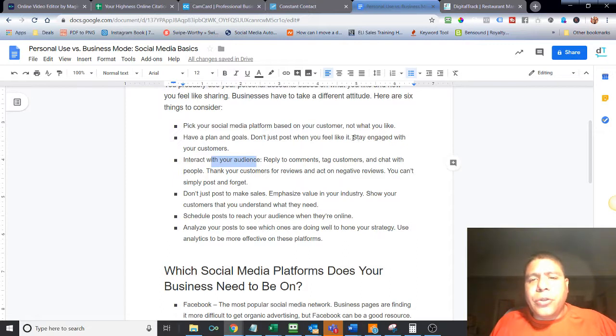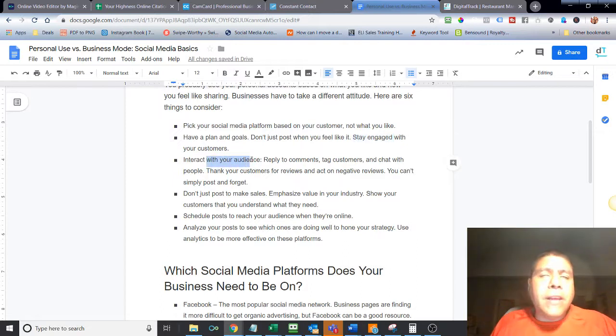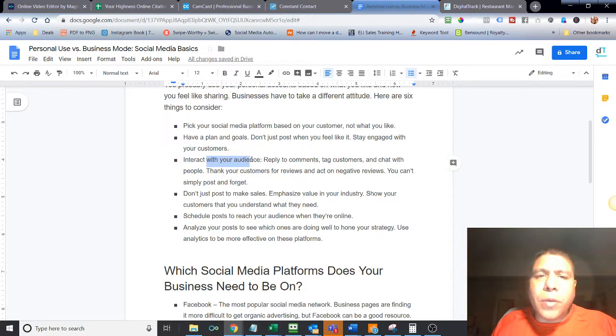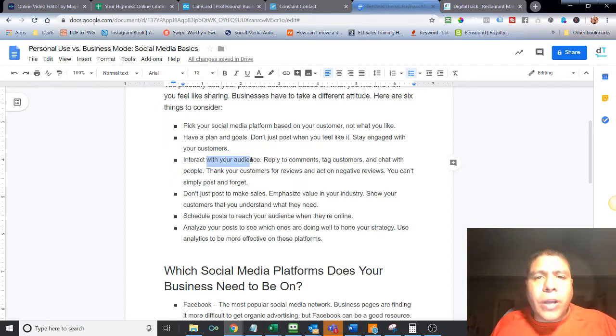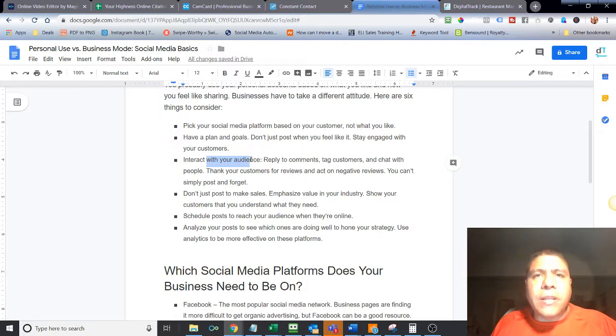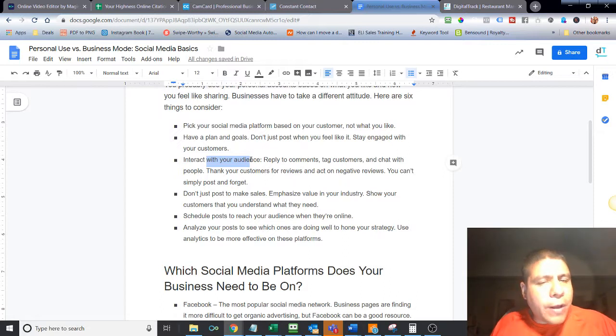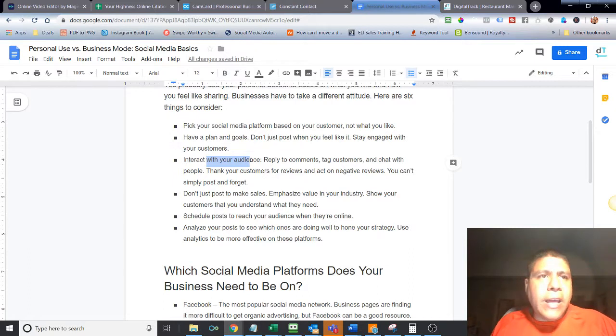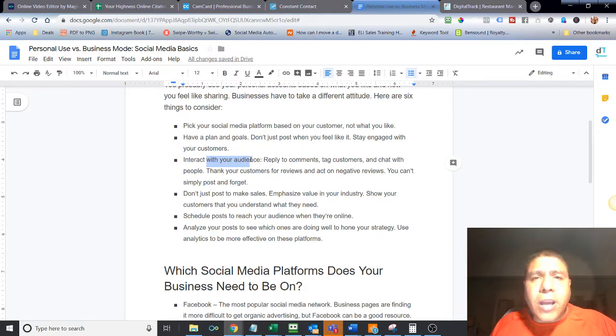In reference to these two, stay engaged with your customer, interact with your audience. I can't believe the number of times where I see local business owners not engage with their audience. People will leave comments saying thank you, how great was the service, how great was the food, and nothing. Just crickets.